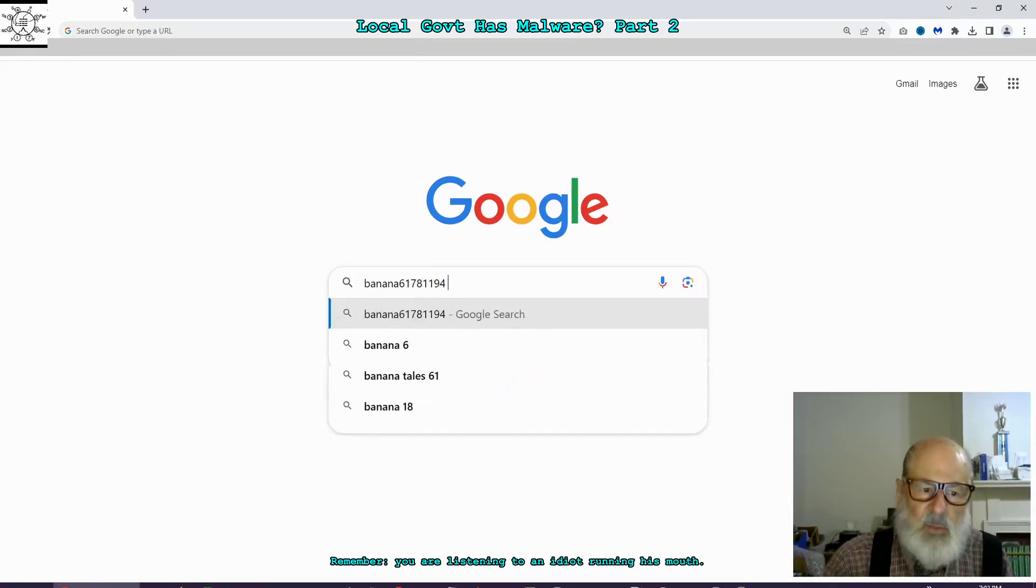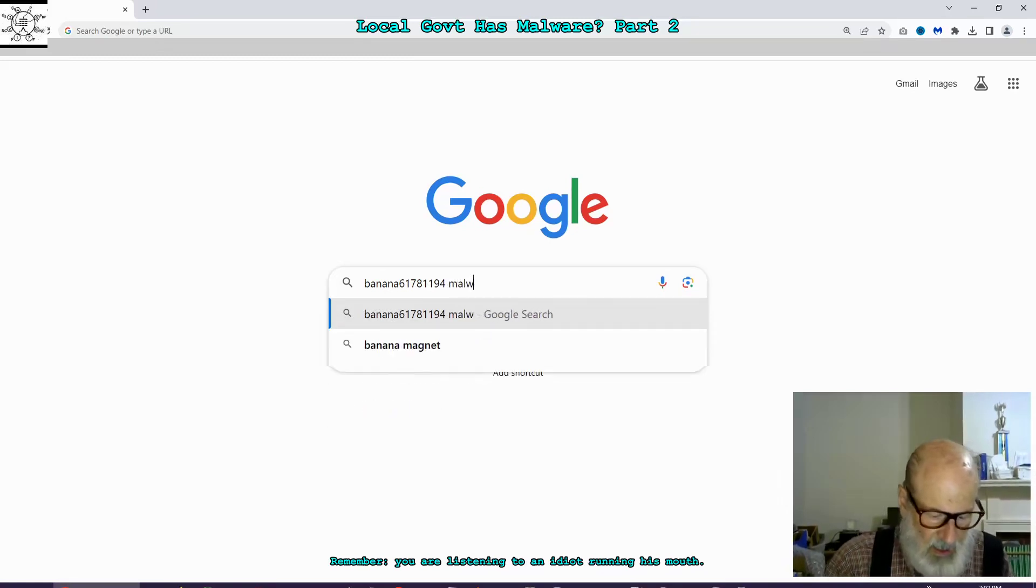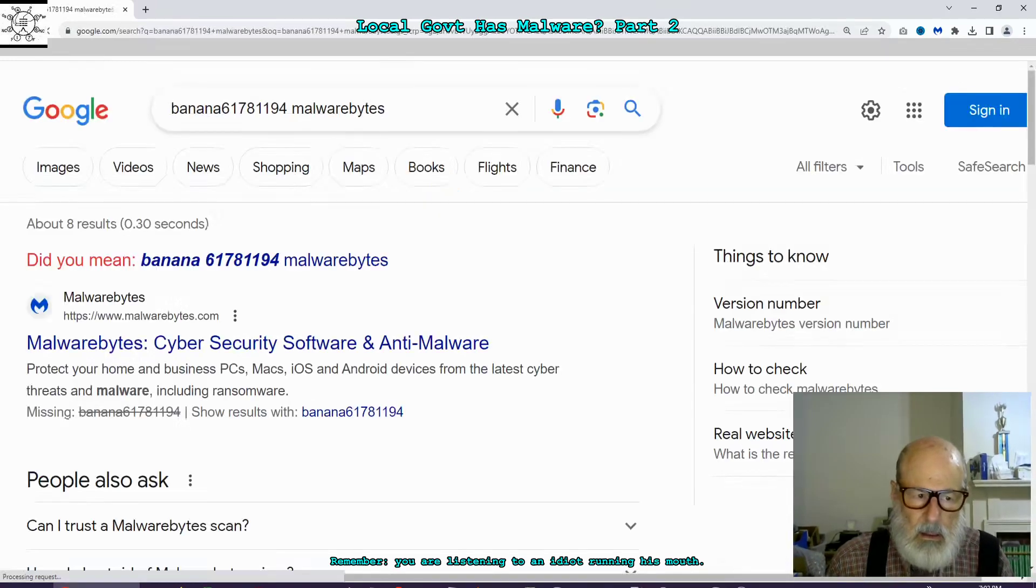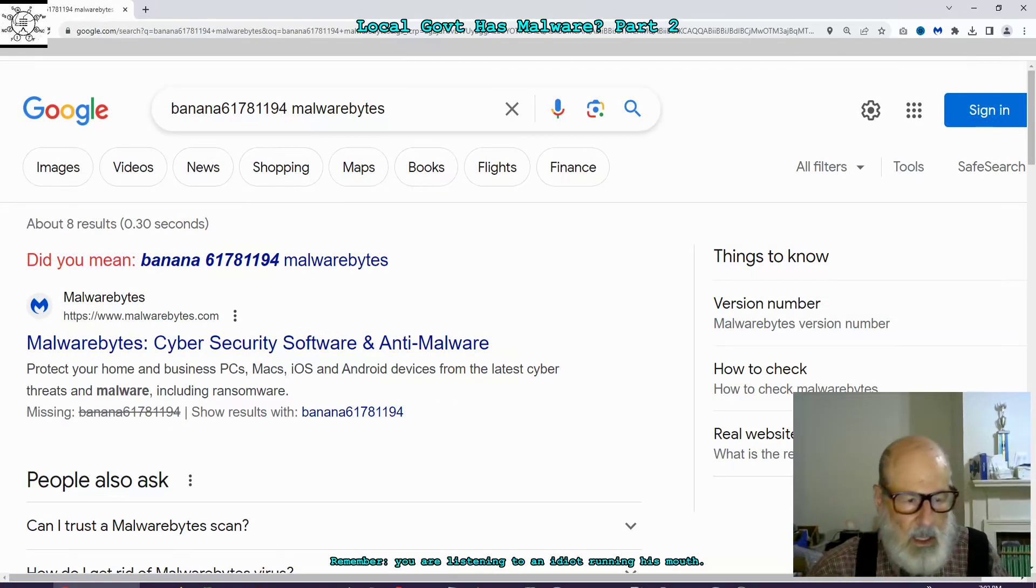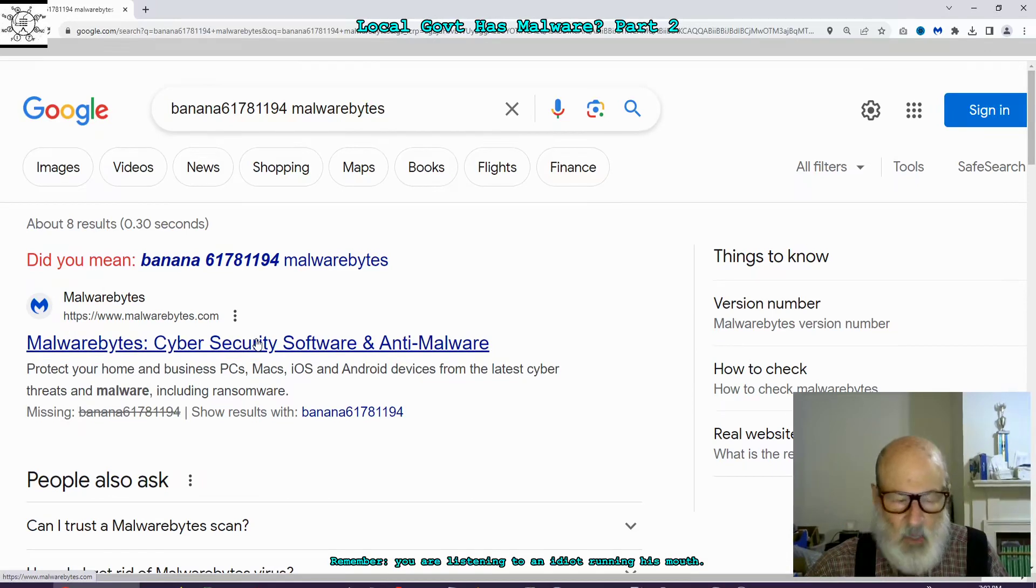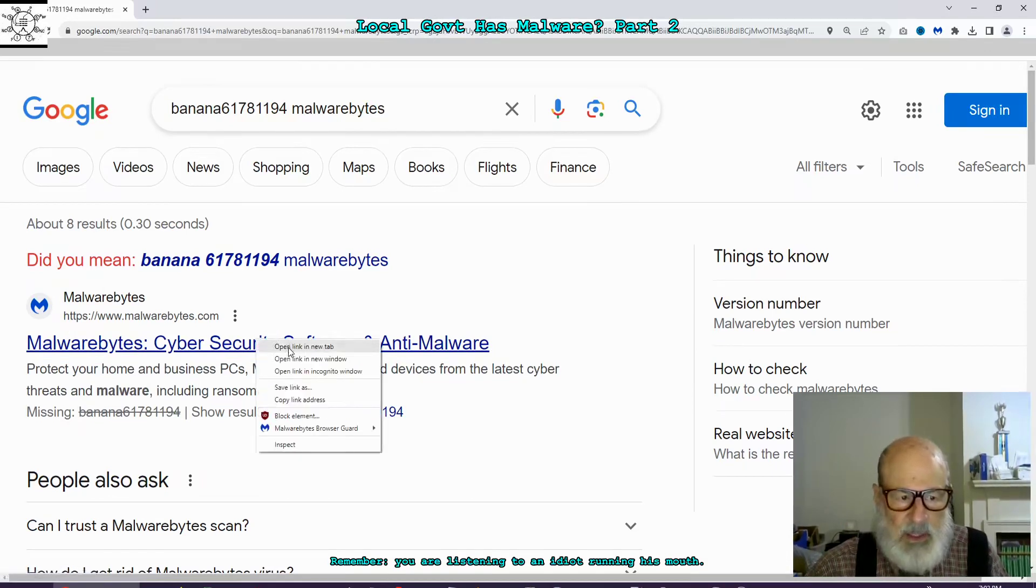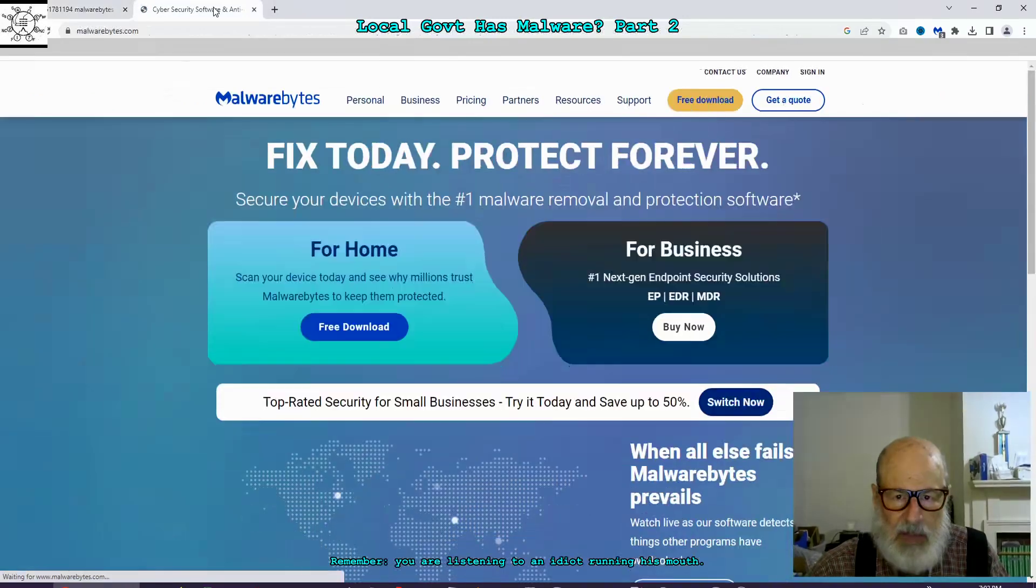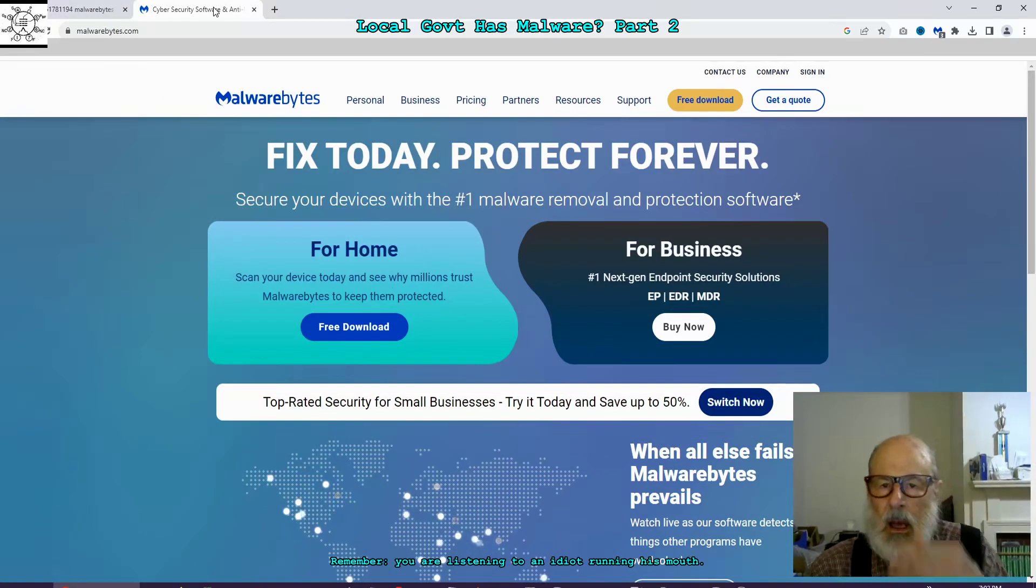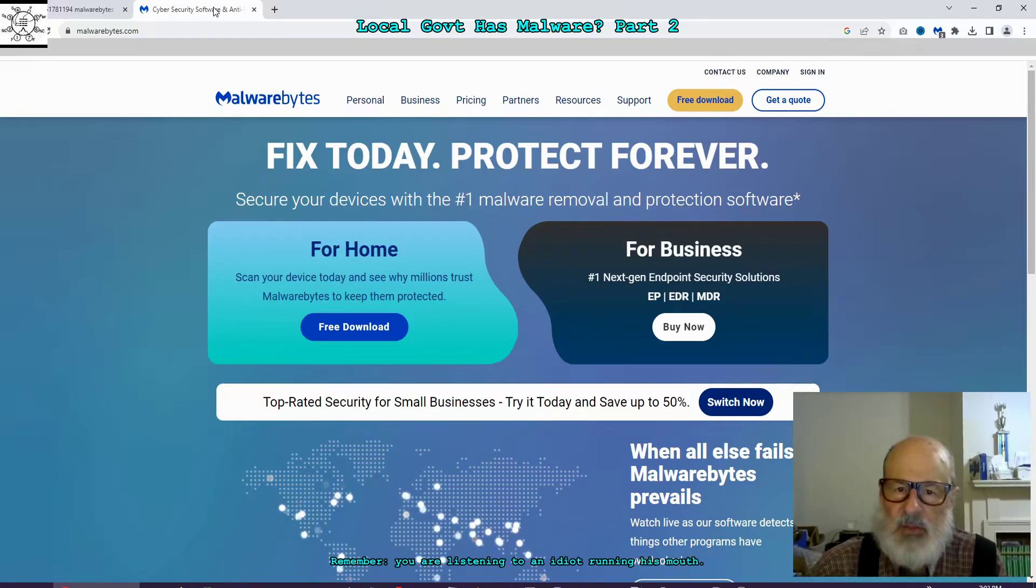And then what I did is I put Malwarebytes. And then here's a link to Malwarebytes website. I'm going to open it in a new tab. Oh, that's interesting.